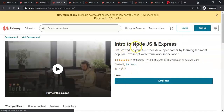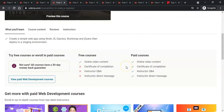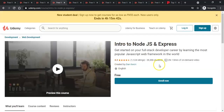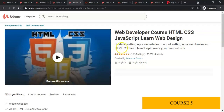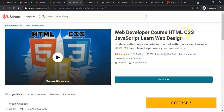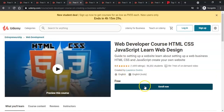The fourth course is also a free course: Intro to Node.js and Express. Go through this course and you can enroll it for free.